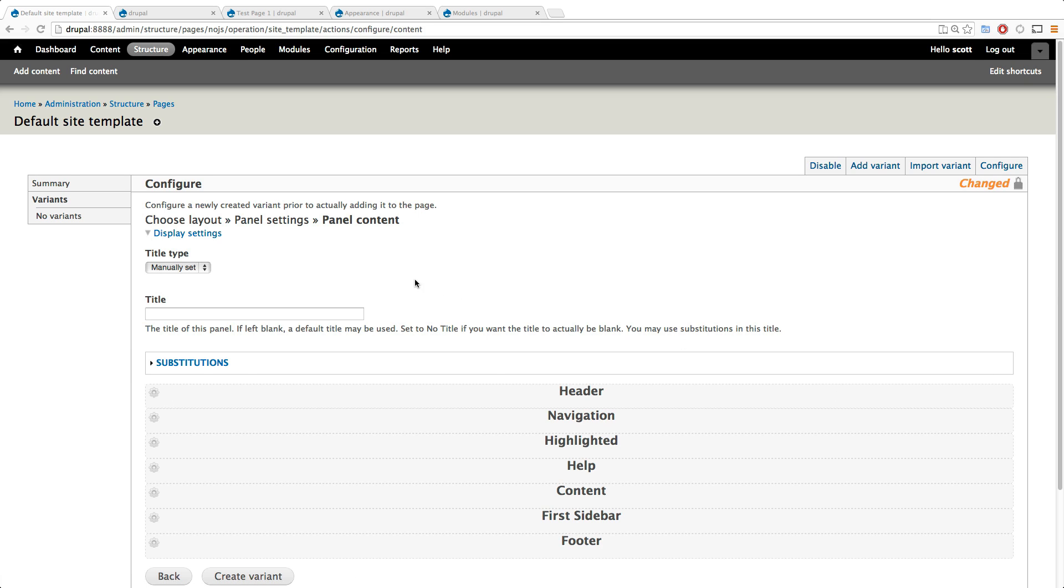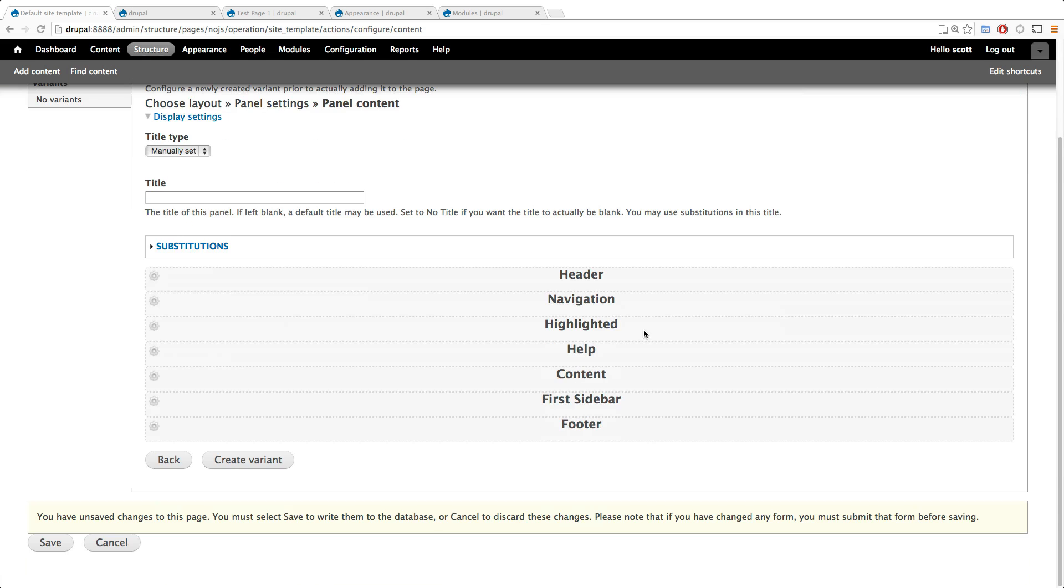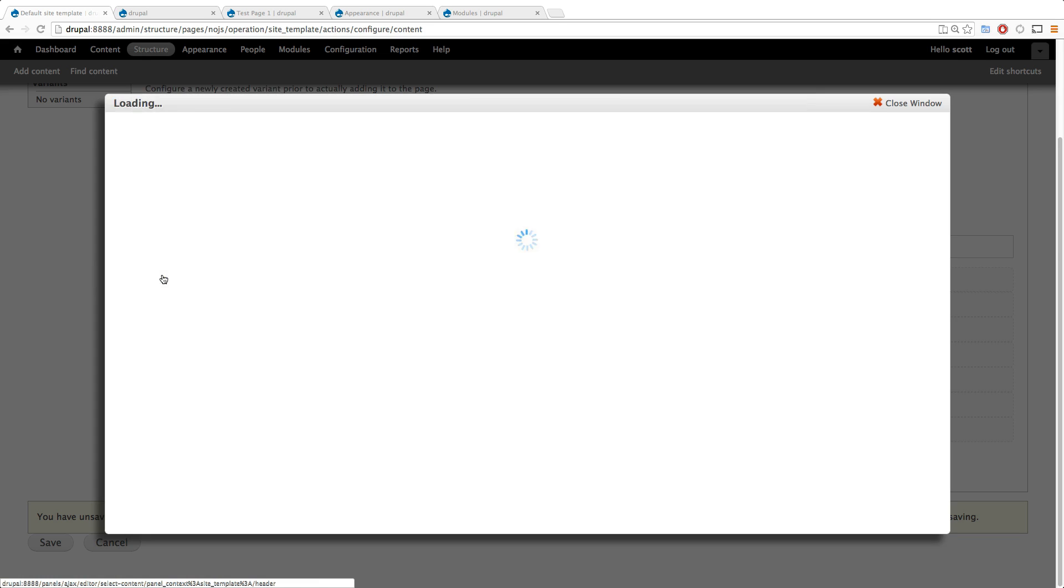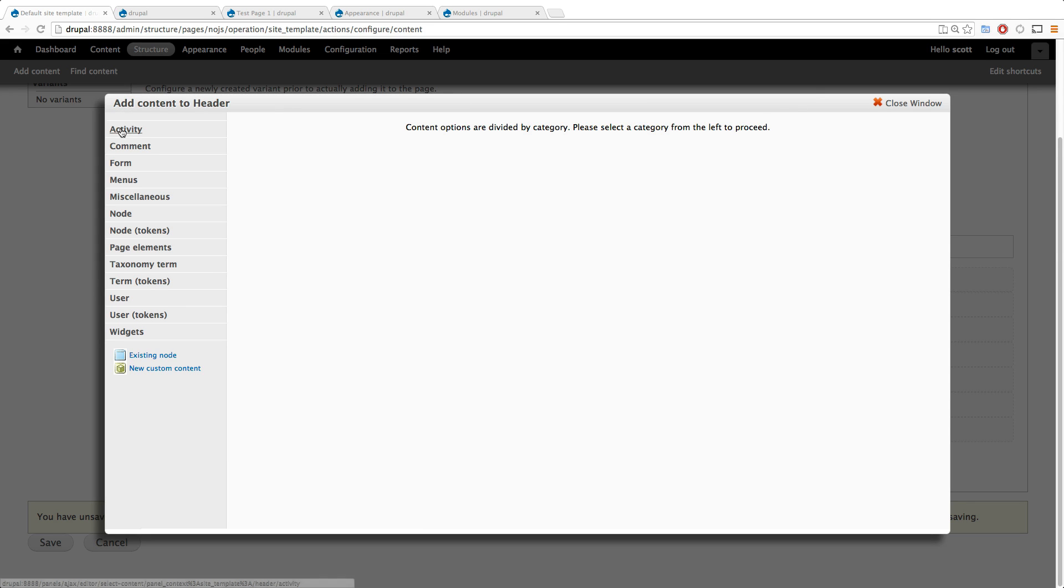But so now we have our different regions for our theme and we can say for the header just to prove that this in fact worked. Let's just add, let's say we want to add the...